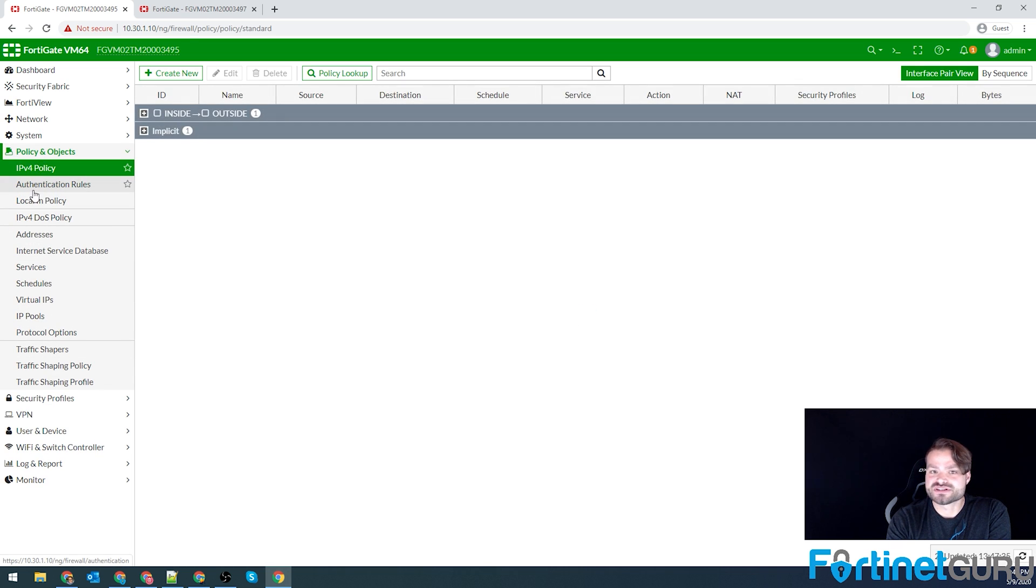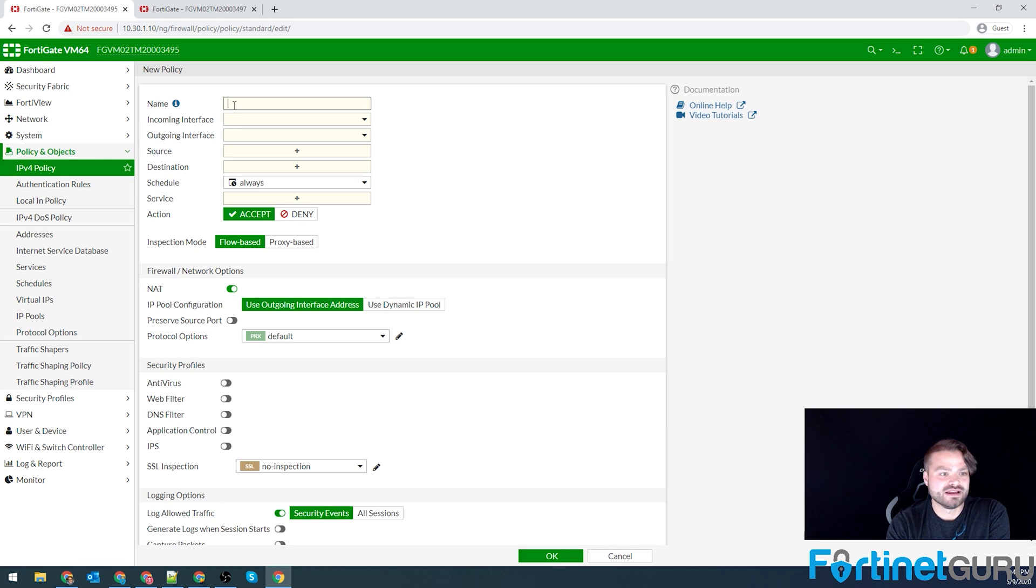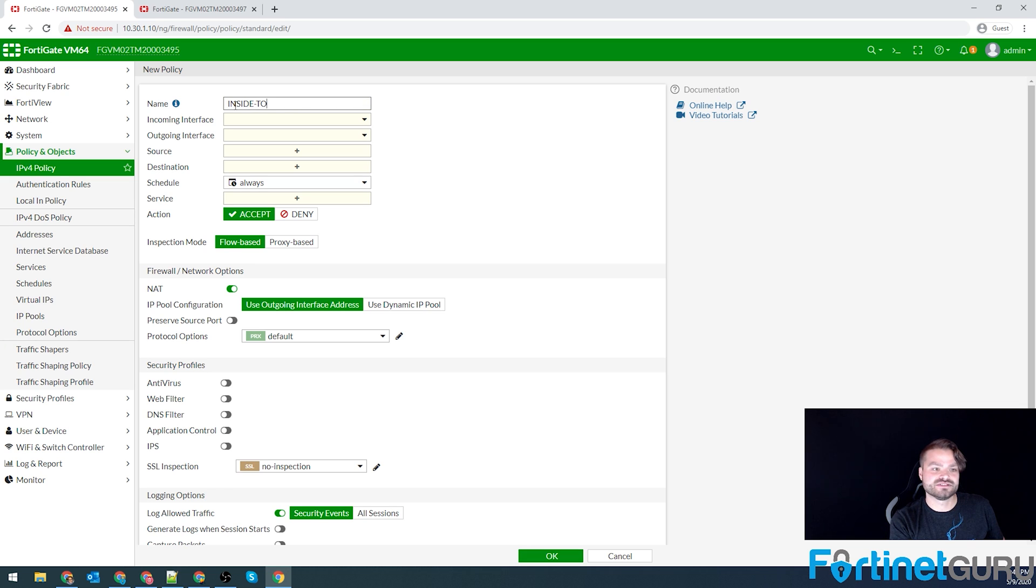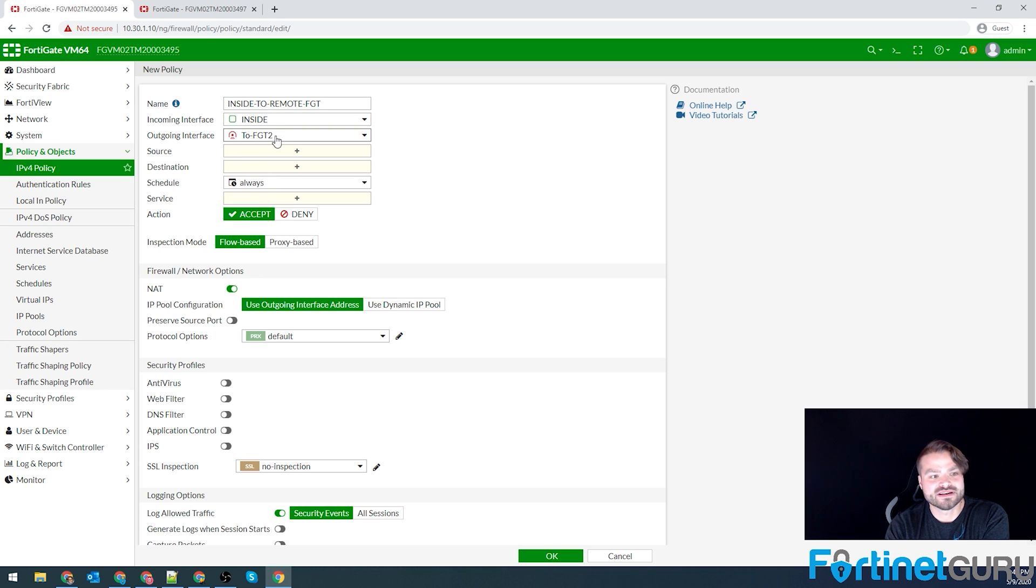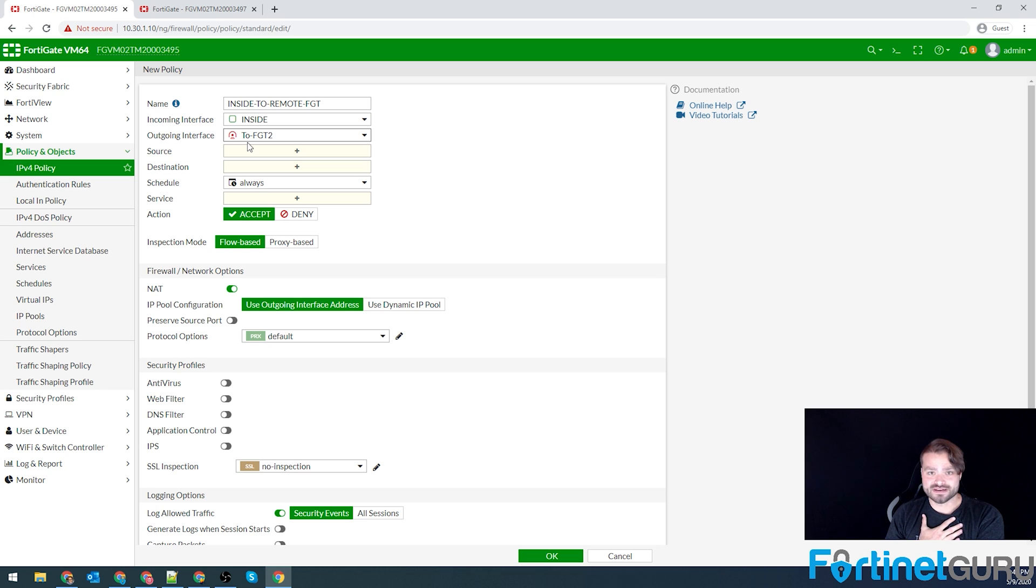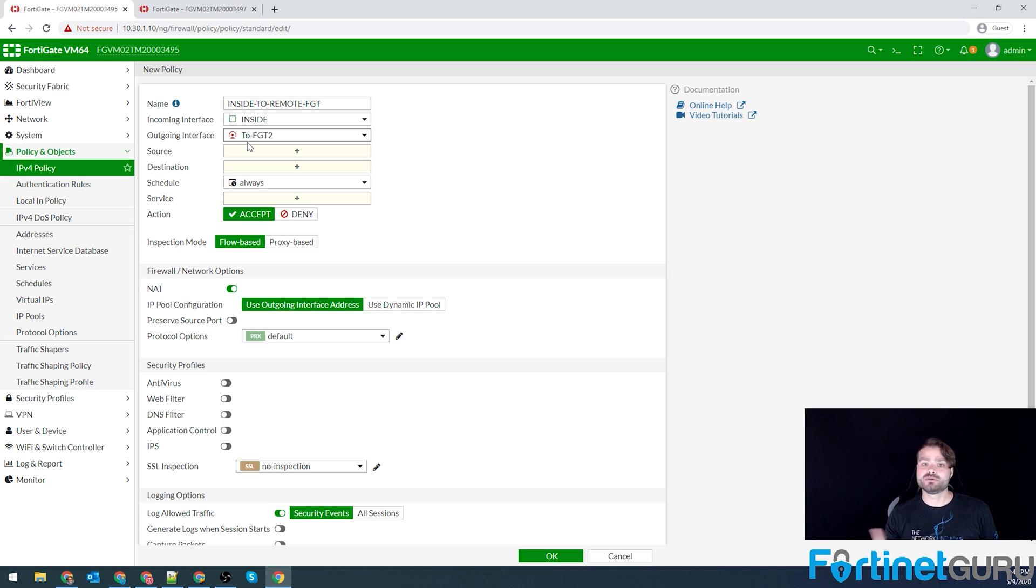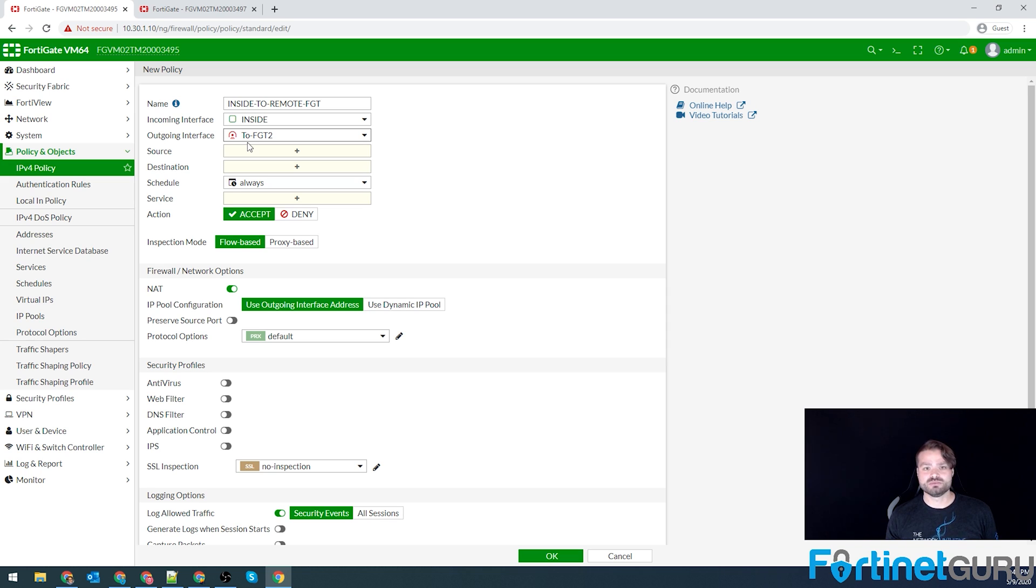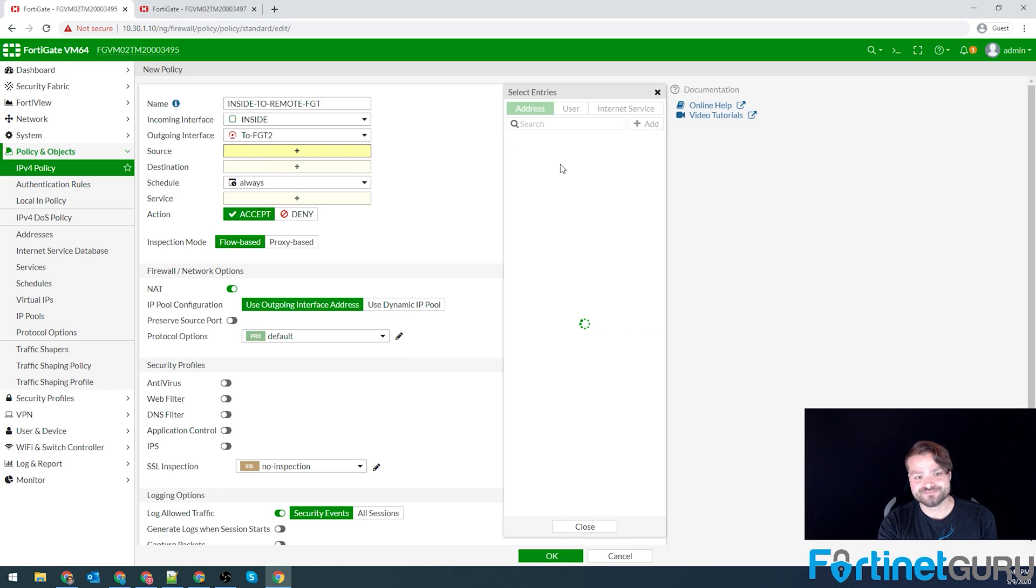So IPv4 policy under policy and objects. And we'll create new and basically inside to remote FortiGate. My inside interface to my FortiGate IPSec tunnel. Now, when I do this, I usually create a zone called IPSec or remote or branches, something along those lines. And I put my IPSec tunnel interfaces within that zone. If you guys want to know more about zones, I have a video about it. Check it out. It'll give you some details. But for the sake of this video, we're just going to go from our inside interface to our IPSec tunnel.